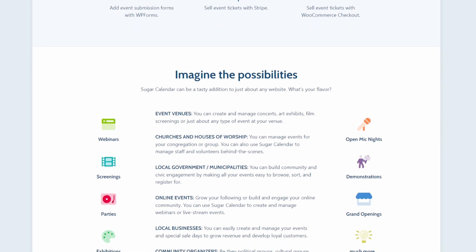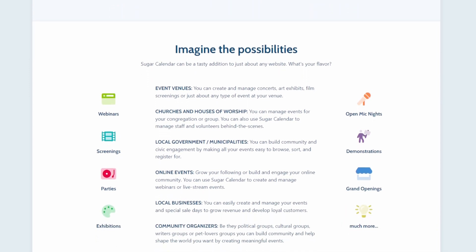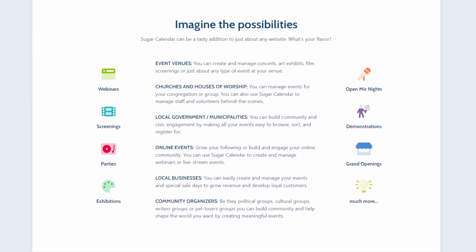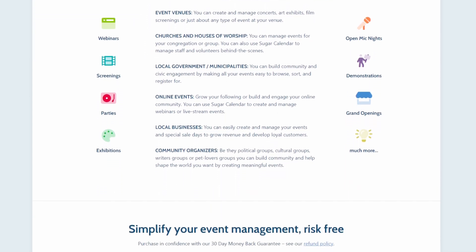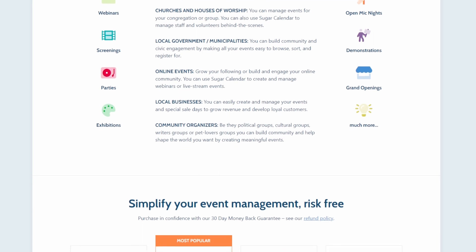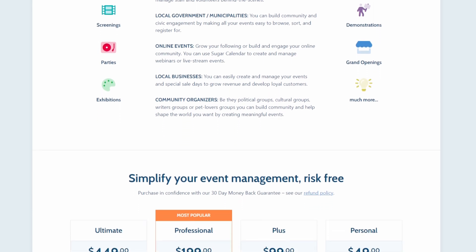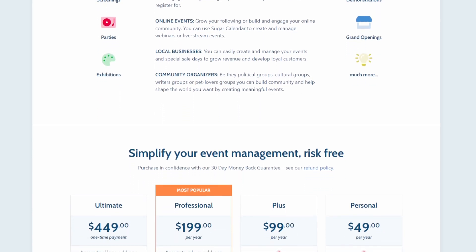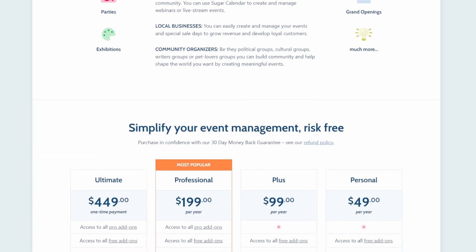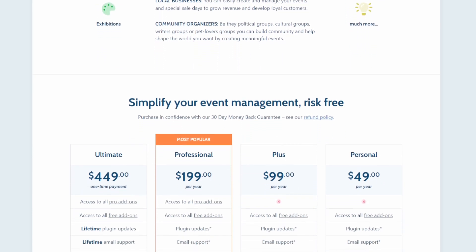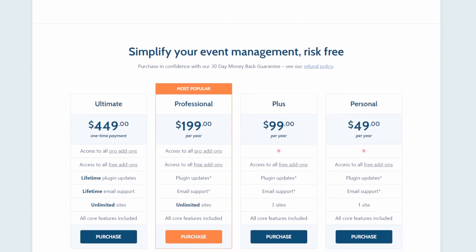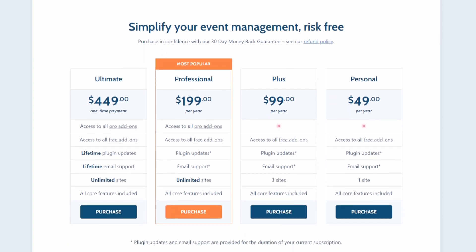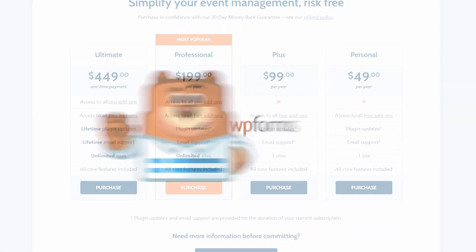You can connect Sugar Calendar with other WordPress form builders like WP Forms or Ninja Forms to unlock the full power of form builders and events. The pricing starts from $49 per year. You get access to all the free add-ons. If you want to use pro add-ons, then you'll need a professional license.